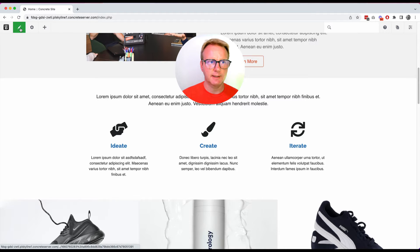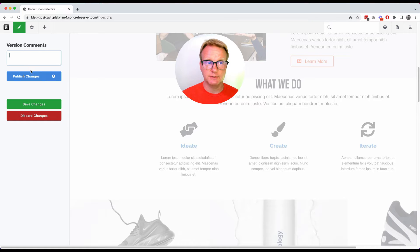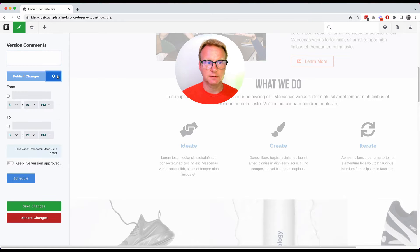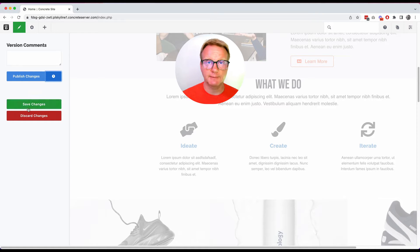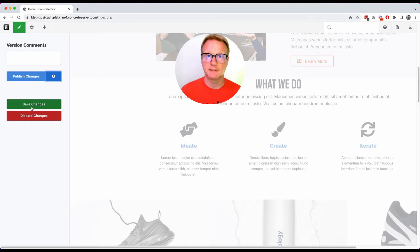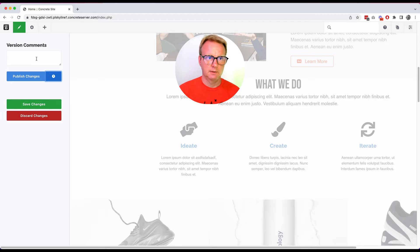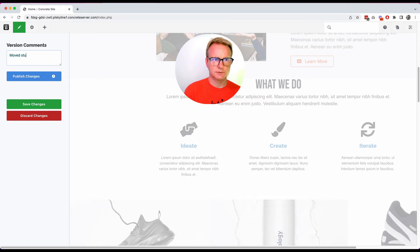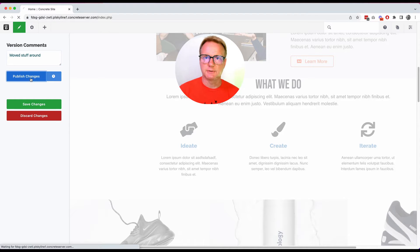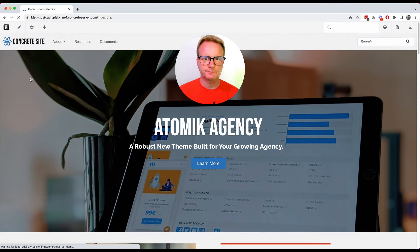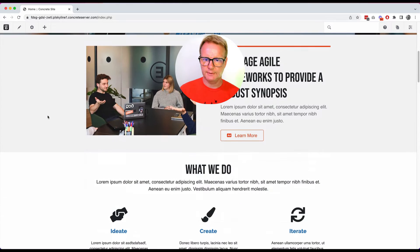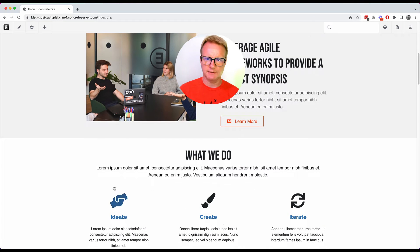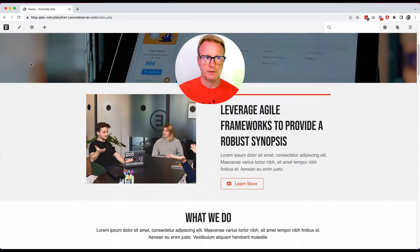You just go back to the pencil icon. Click it. You can publish these changes now. You can click this little clock and publish them in the future. You could save them so you as an admin can see them, other admins can see them, but the general public will still see the last version. Or you can throw your changes away. Let's make a quick version comment. Move stuff around. And we'll publish those changes. And now you can see this paragraph here. We changed that icon. We're done. It's that easy to change content on a Concrete site.